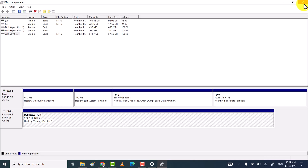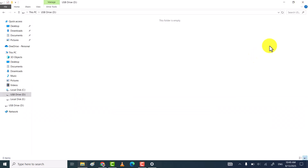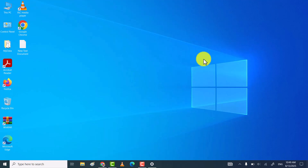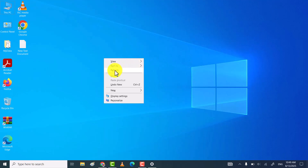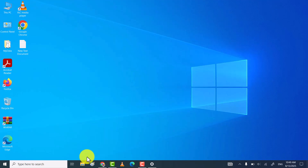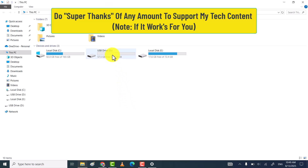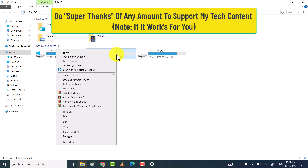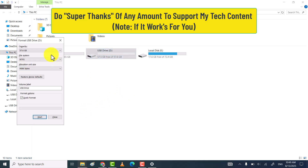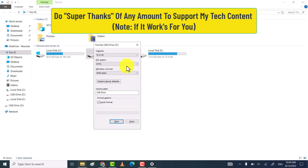So through these ways, you can fix the USB drive no media or zero bytes flash drive problem. If you find my video helpful, then don't forget to subscribe, like, and comment. Thanks for watching.